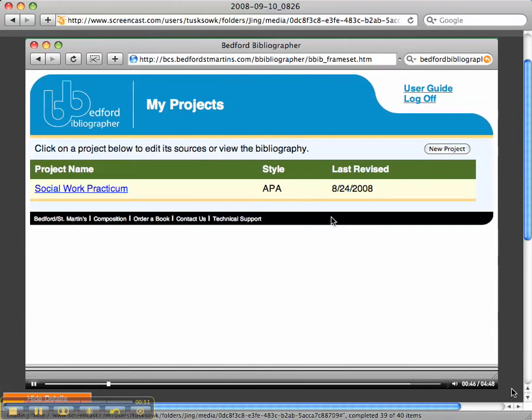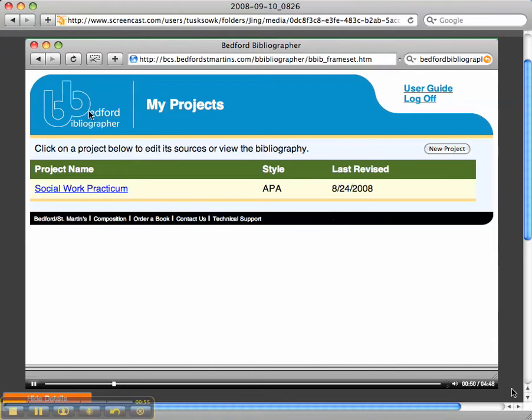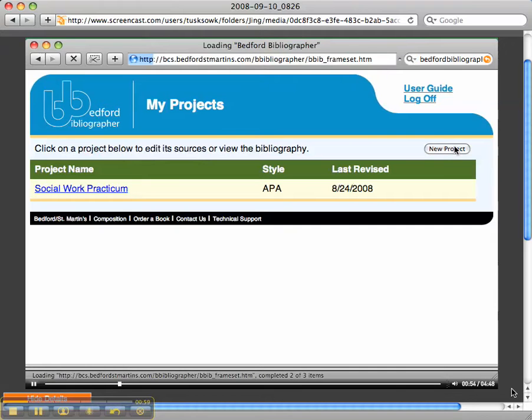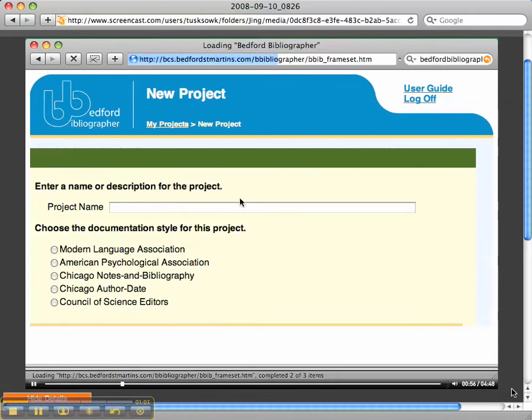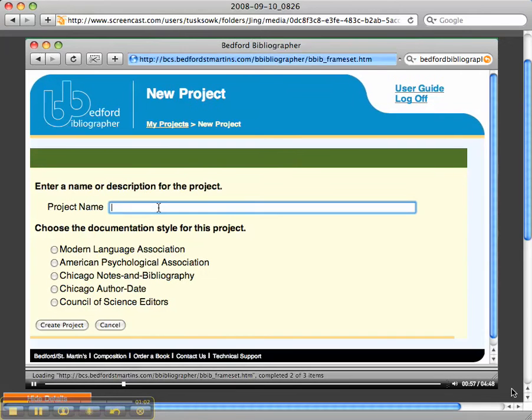I've typed my user email address and password correctly, so now it takes me to my projects page, and what I'm going to do is I'm going to click a new project, because you see I already have one there.